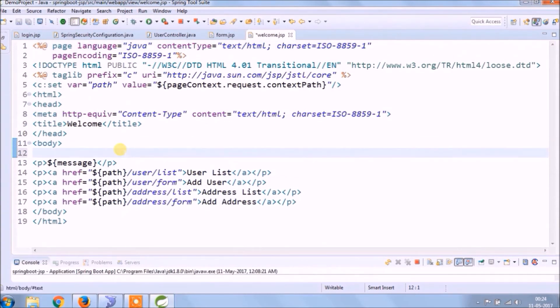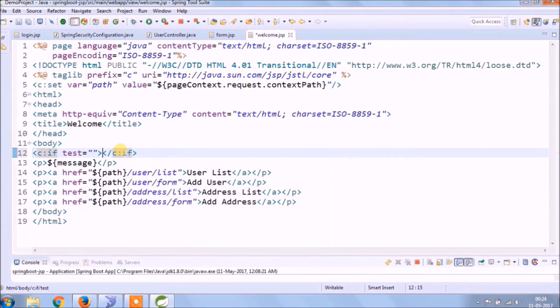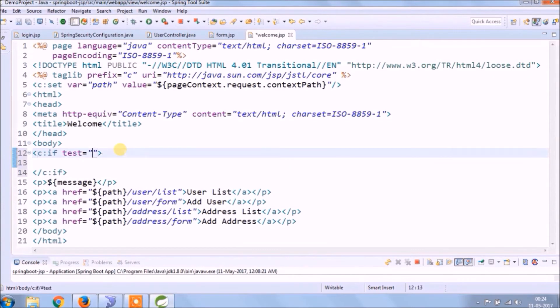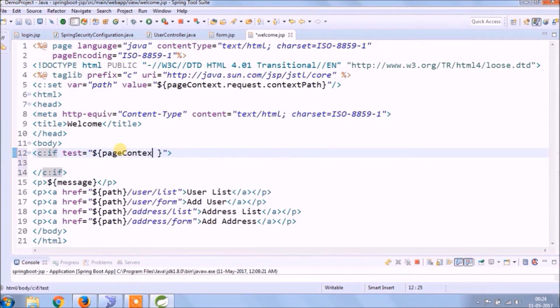Add a simple check to validate that if the user is not logged in and tries to access a secured page then it should not allow. Vice versa.